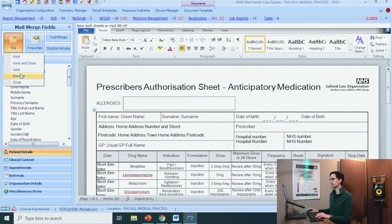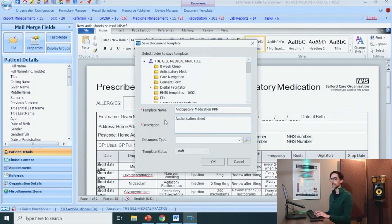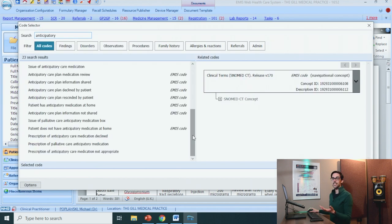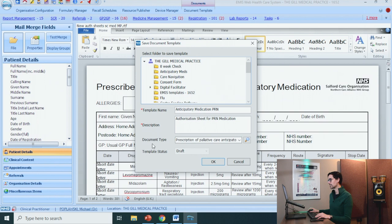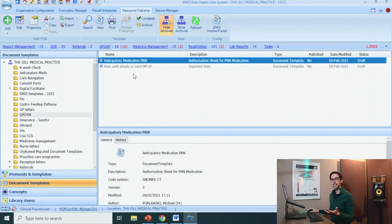Go to the left-hand side and select Save As. Let's give this a good name — this is the authorization sheet. You can also add a code here: 'Prescription of palliative care anticipatory medication.' Press OK. Let's save and close. We've saved it, we're happy with it. We have to press Complete.